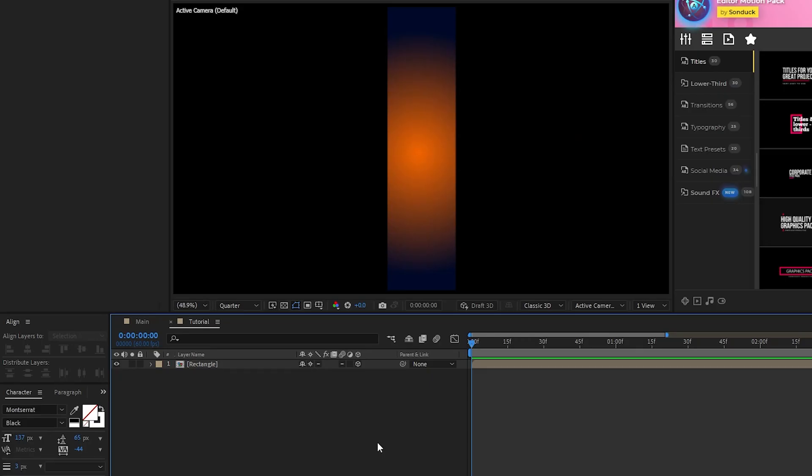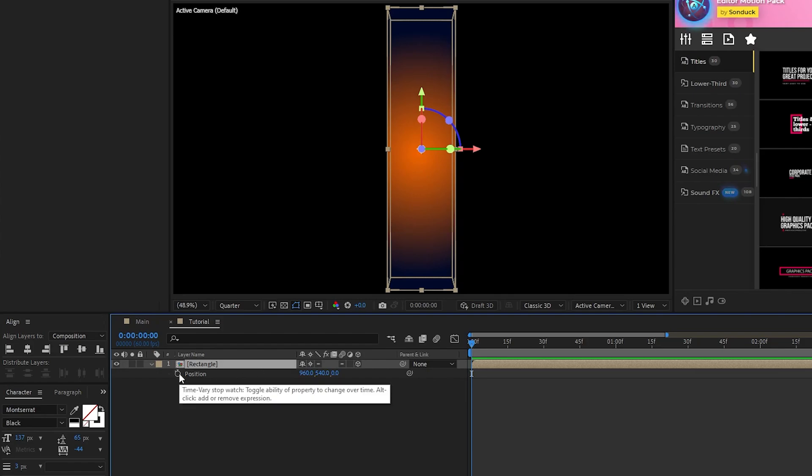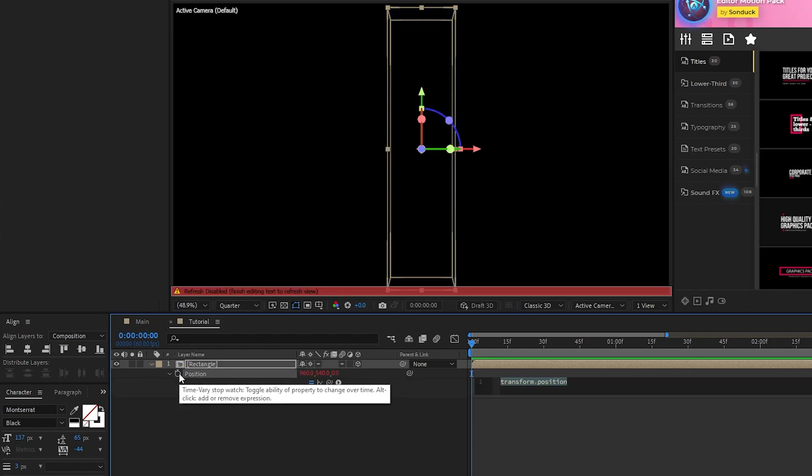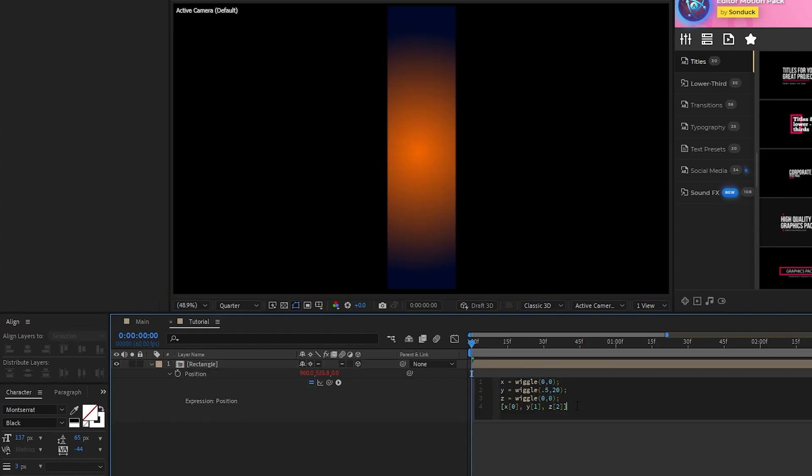Next, we're going to add some expressions to animate our rectangle and fill out our composition with them. For our first expression, press P for Position, hold down the ALT key, and click the stopwatch. Then, in the Expression Controls panel, I'm going to paste in this wiggle expression. You can find this expression available in the description of the video.